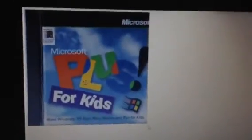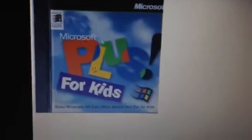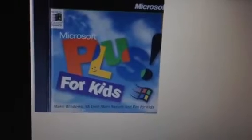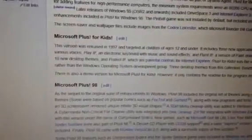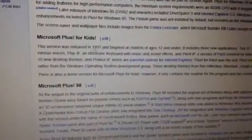What's up YouTube? I hope you guys enjoyed a happy Easter yesterday. We're gonna get a video done today. This is a really special one. Today we're gonna review Microsoft Windows 95 Microsoft Plus for Kids — make Windows 95 even more secure and fun for kids. This version was released in 1997.